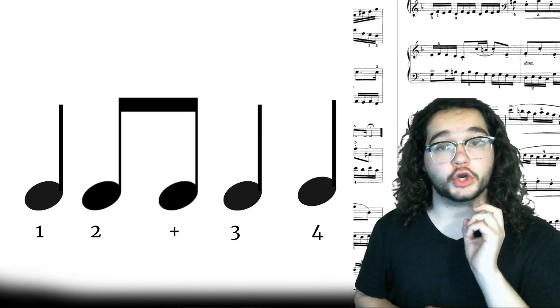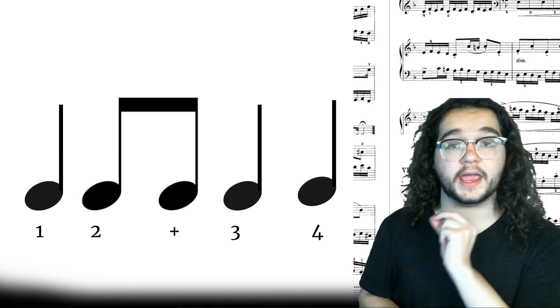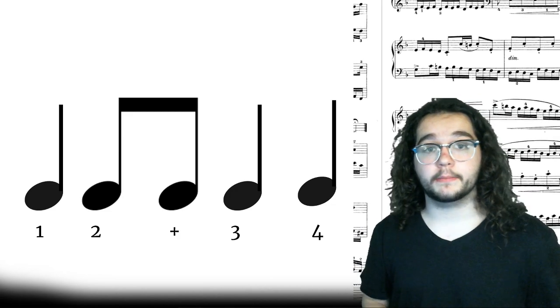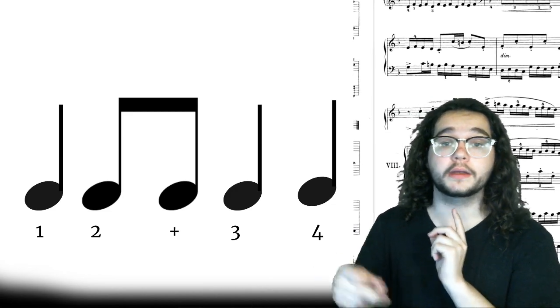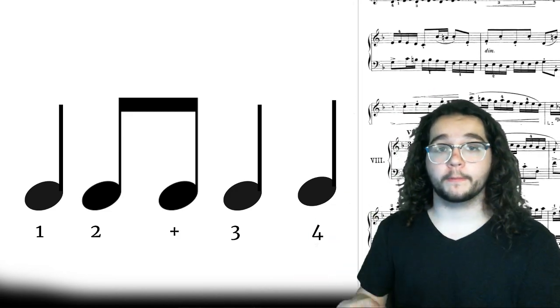One more time. Make sure you're not saying and of three, okay? One, two and three, four.